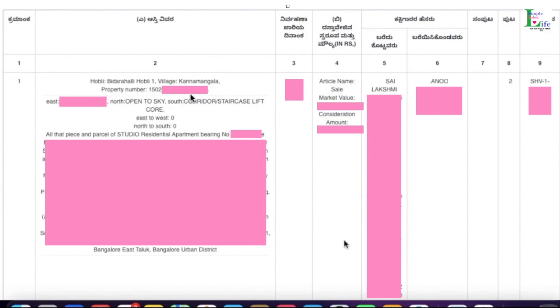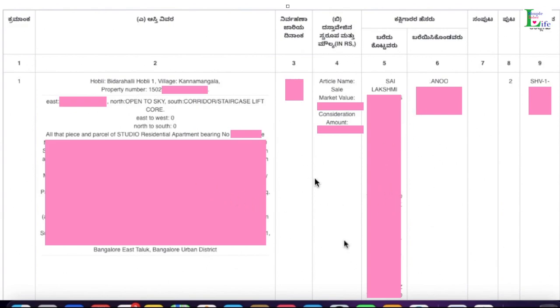The EC comes in a table format. In this table you will find all your property details, like where it is situated — Bidarahalli Hobli, village Kanamangala — the property number, the date of registration, the market value, the consideration amount for the sale, who is the previous owner (typically the builder name), the purchaser, and the sale deed number. If you have more than one apartment in the same building, you can scroll down to find multiple ECs — serial number one, two, three, and so on.